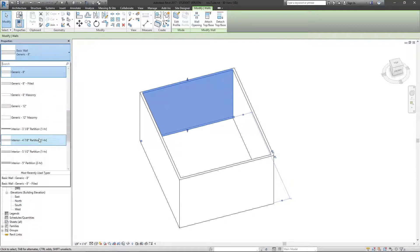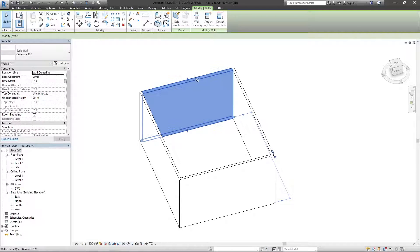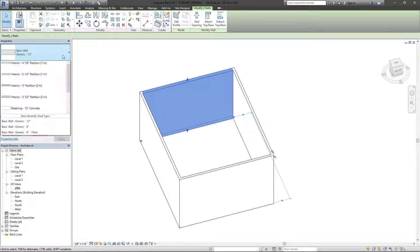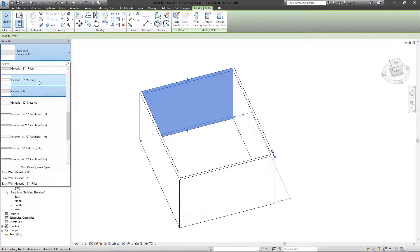And if I just simply choose another wall type up to generic 12, you can see that the wall itself became thicker. I'm going to change it back to just an 8-inch.